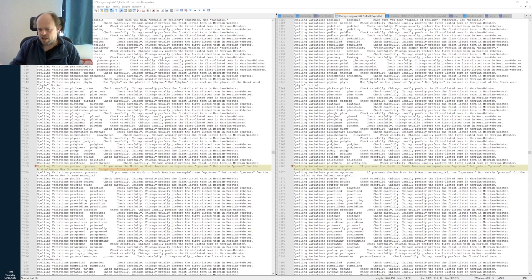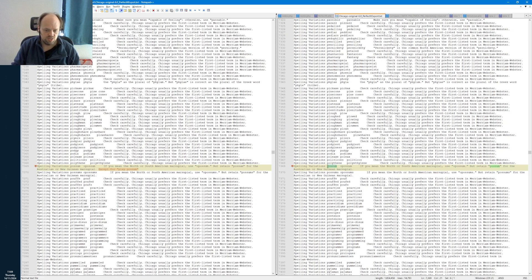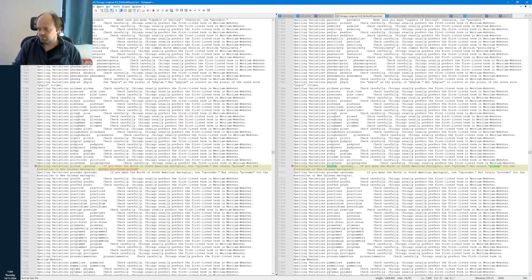I'll explain how to do these wildcards during my masterclass. Basically, you search for the word 'possum' without the start-of-word marker, and it will find both forms.